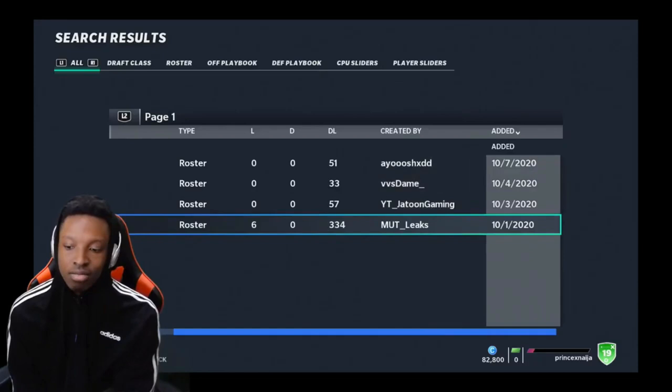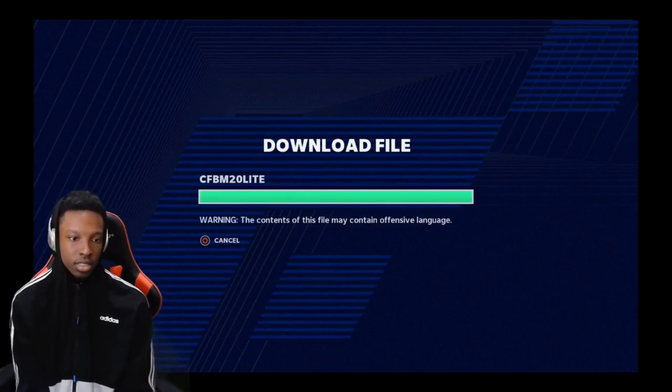You're gonna click download. All right, you go back.